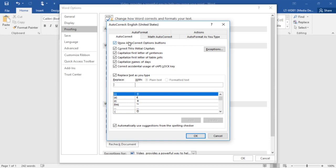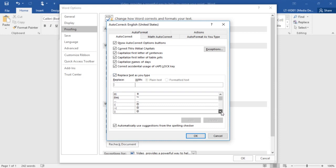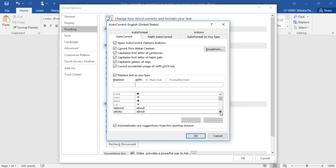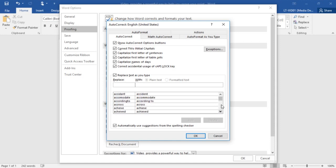Here I have all of the different ways autocorrect is currently correcting information. If I put two initial capital letters, it's going to correct that. Now what I'm going to do is actually use the replace text as you type. And if you start to scroll down, you can see that there's quite a few. If I put in a smiley face or a frowny face, it's going to replace those with the little emoji. If I put in certain arrows, it's going to use that autocorrect. And then we move into some common words that people misspell.